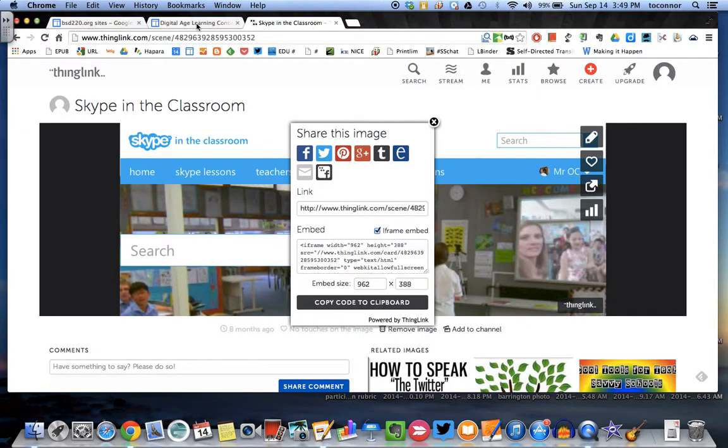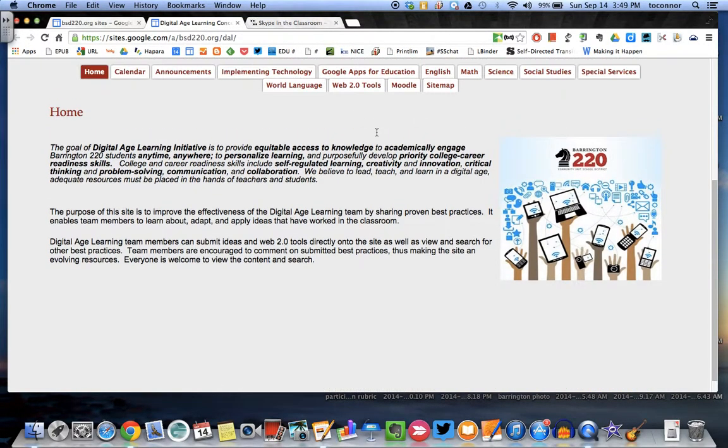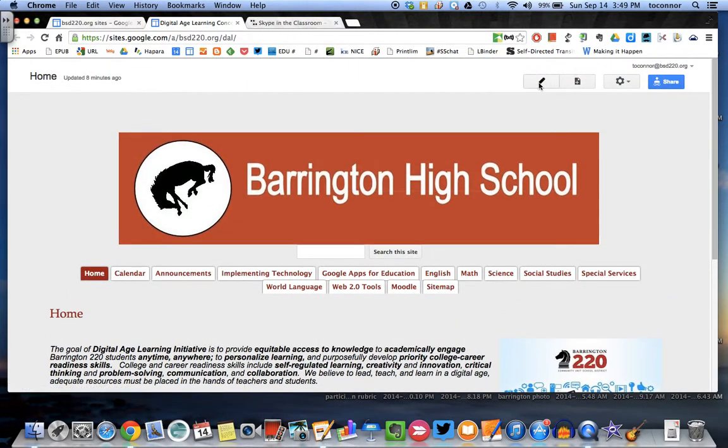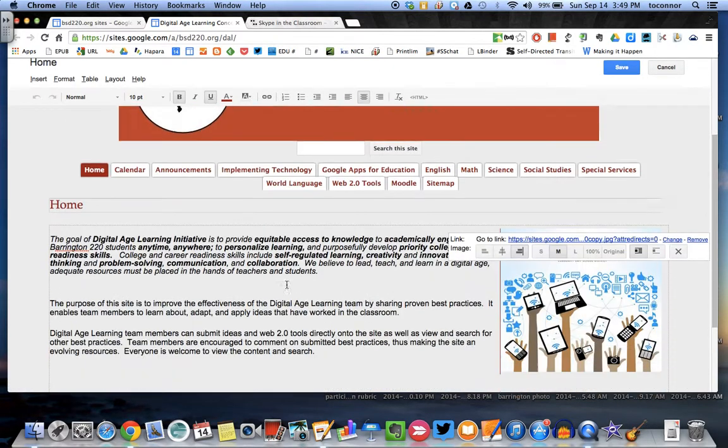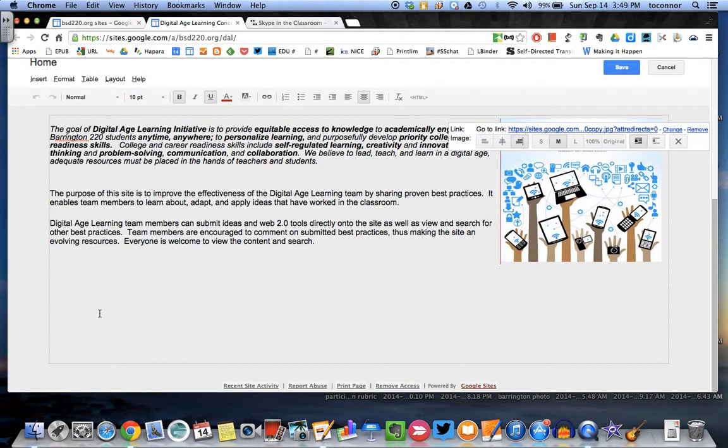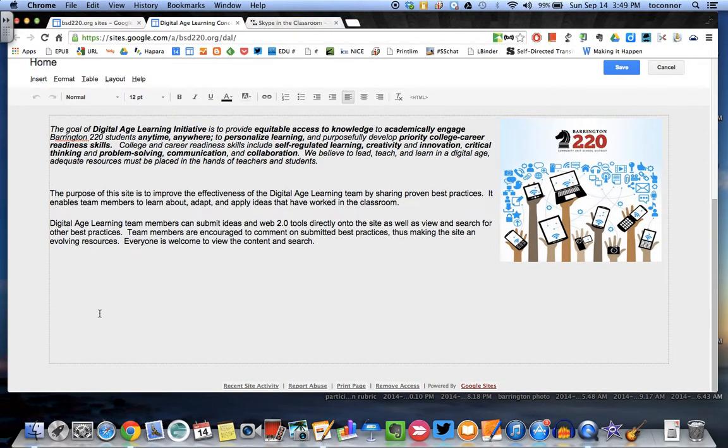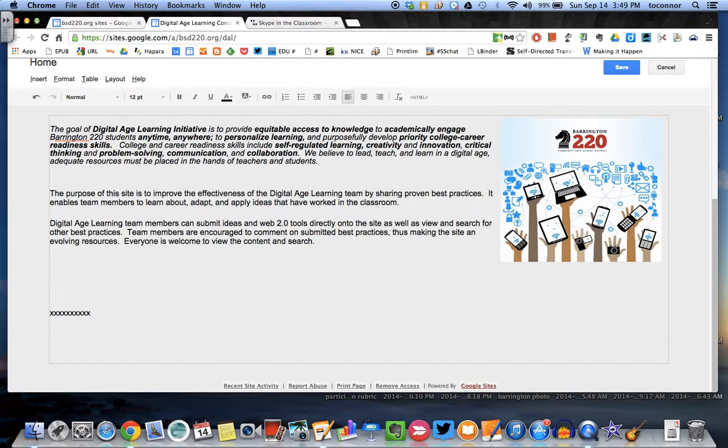Then go to your Google site. From there, click on the pencil. Go down to where you want to insert your ThingLink, and once you get your cursor there, I type in XXXX several times so I can identify where it is in the HTML code.